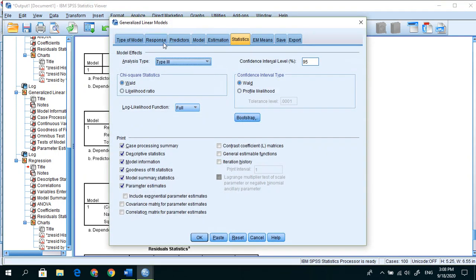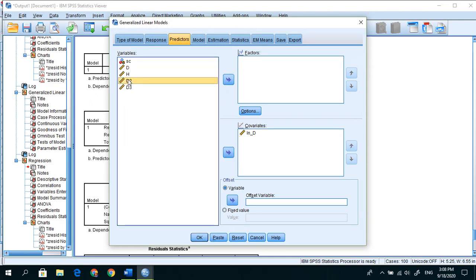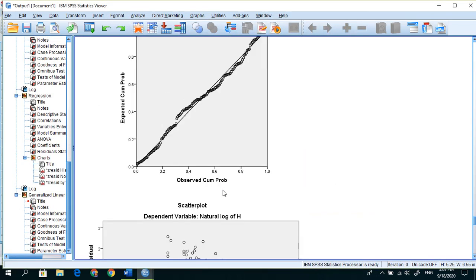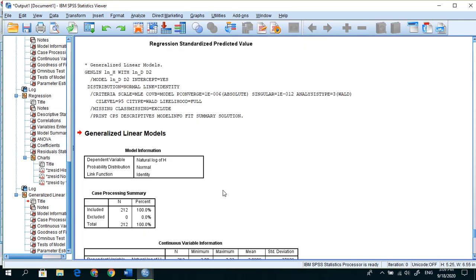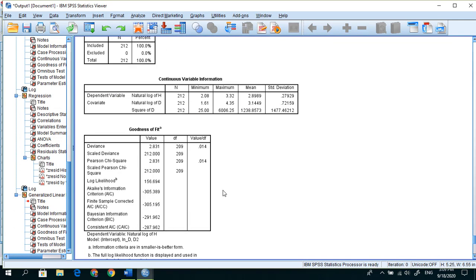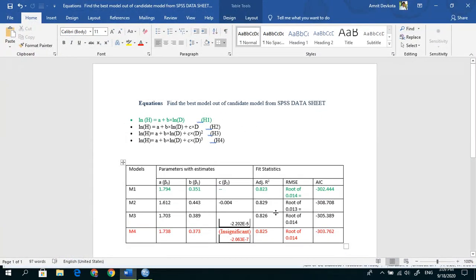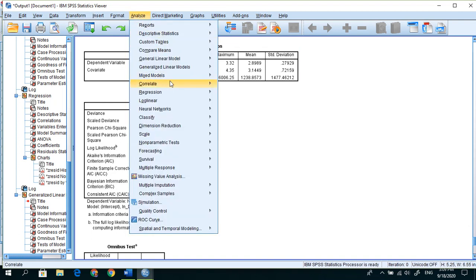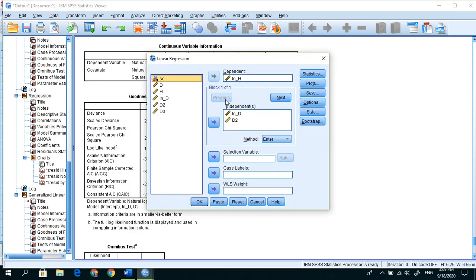Now for AIC value, instead of these we have to keep inside covariate and input d2, d square, as the model. Minus 305.39, that's fine. Now remains the fourth model.